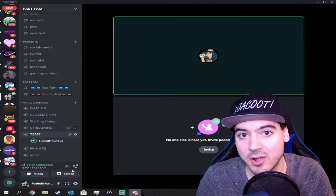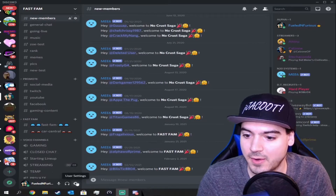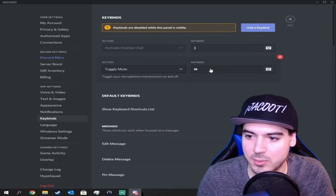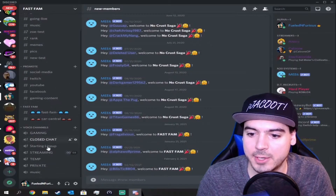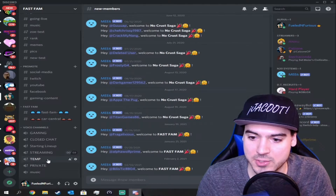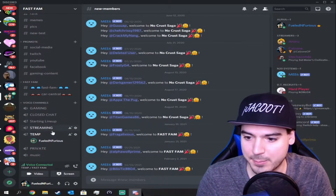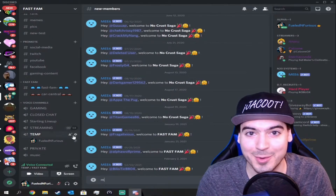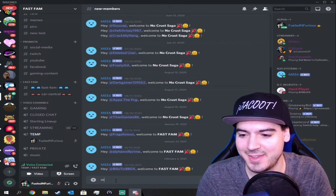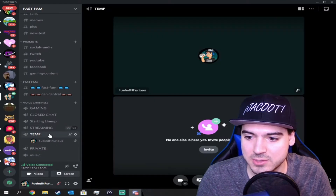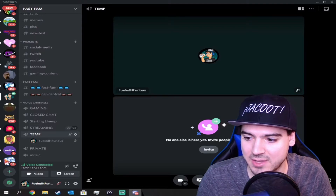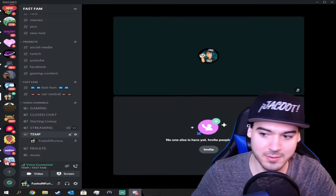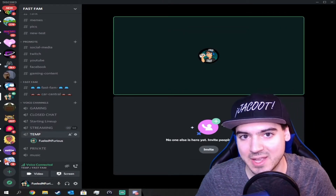Now let's do the second way — the toggle mute. Back to user settings, back to keybinds, change this to toggle mute. We can leave M alone. I'm going to go back into a voice channel — we'll go back into temp. Now if I press it once, it still thinks I want to talk, but I'm still muted. Nobody can hear me. So we'll go back into the voice channel. You can see this is white — this means muted. No hands on the keyboard. Now I'm unmuted — you can see me speaking in Discord.